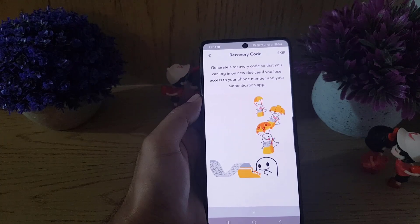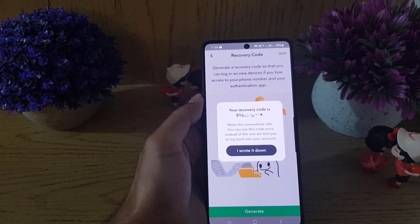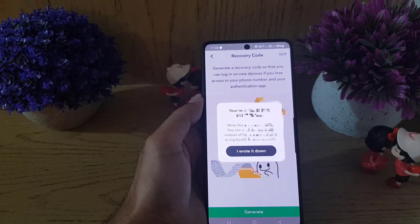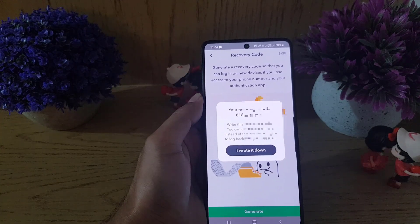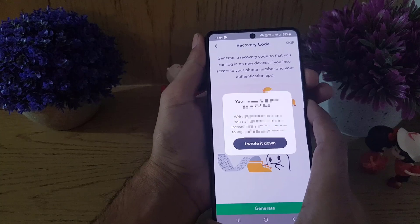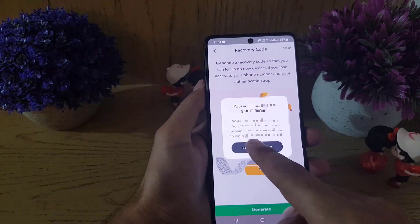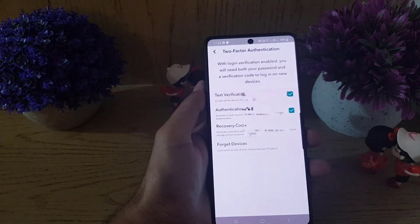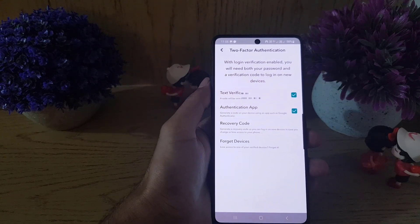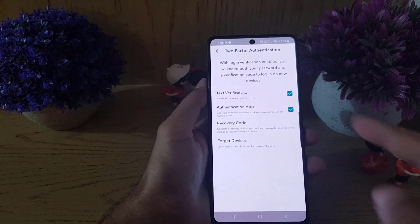Once that is done, tap on Generate. They will generate a recovery code — you need to write it down or take a screenshot and save it on your phone. Then tap on I Wrote It Down.